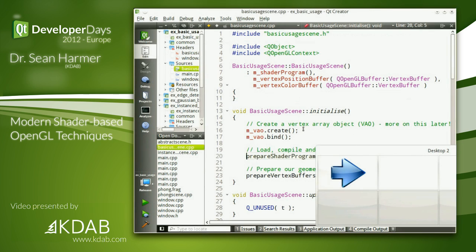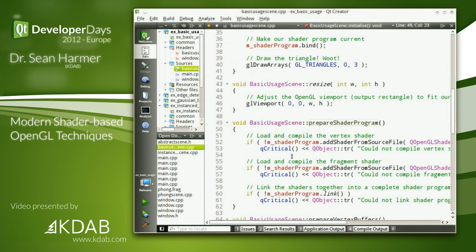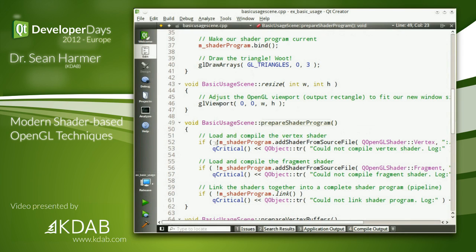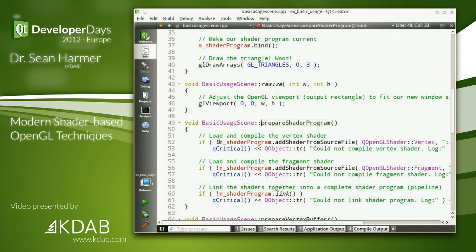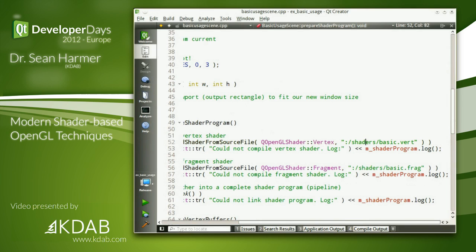Back to our example: how do we prepare a shader program? A shader program is the combination of the vertex shader and the fragment shader. Qt has a handy class called QOpenGLShaderProgram. To use it, we instantiate it and call the very handy function addShaderFromSourceFile. We pass in an enum value — vertex or fragment — telling it which one it corresponds to, and then a path to the source file for our shader.